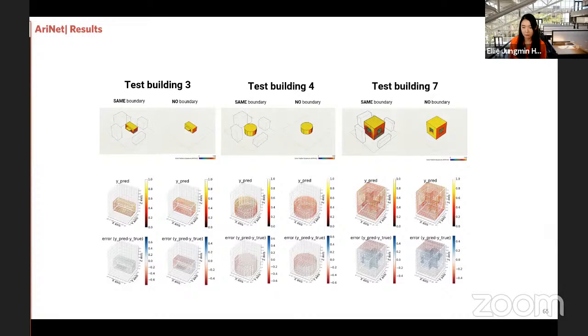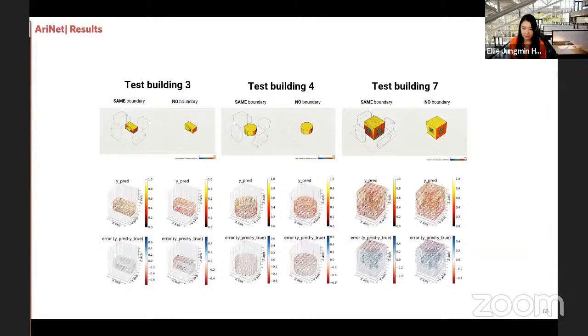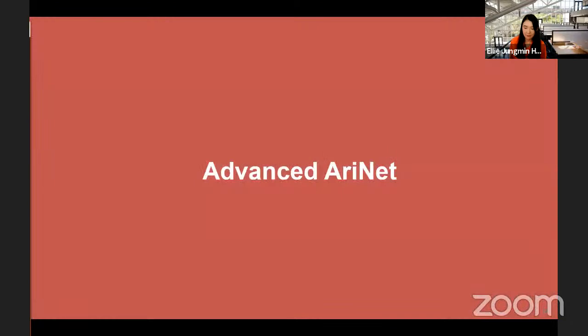The error plot figures show results for all test buildings with and without boundaries. The absence of boundary conditions yielded a slightly higher error of 0.065, compared to 0.04 with boundary geometry. After the initial ARINET results, I decided to advance the model — since ANNs have potential for data augmentation, reproducibility, and further development. The advanced model is called BoxNet.